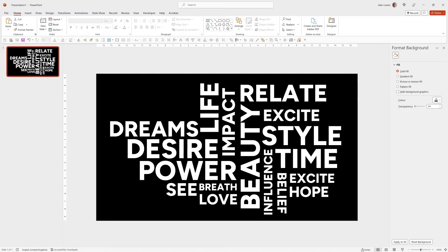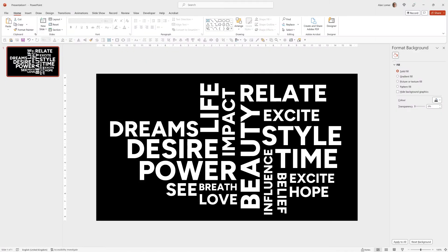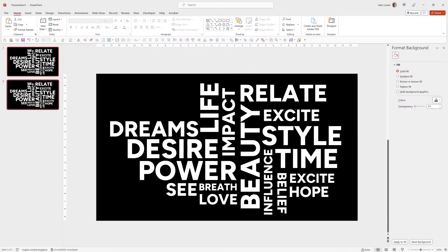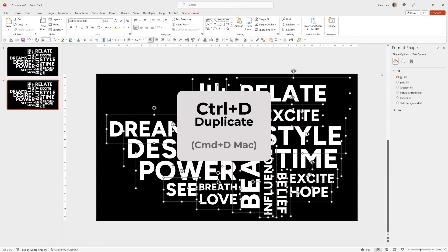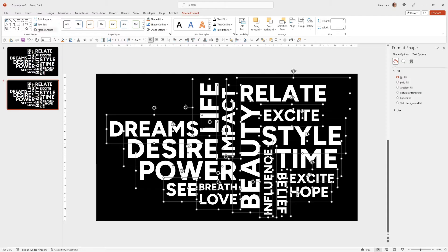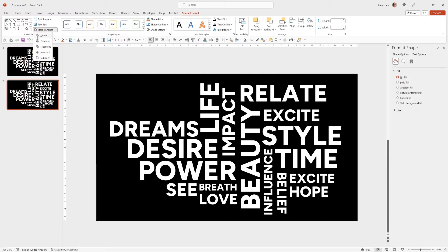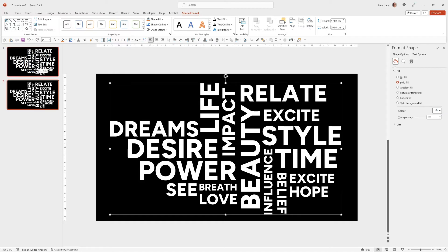Now we'll quickly duplicate the slide and I'll show you how you can easily add an image to show through these words. So we'll click on the slide in the slide sorter, press Control D, select them all either by dragging and holding the mouse over or Control A, then go to Shape Format, Merge Shapes and Union. This will create a single shape from the text which means it's no longer editable but we've kept slide one in case we need to go back and change it in the future.